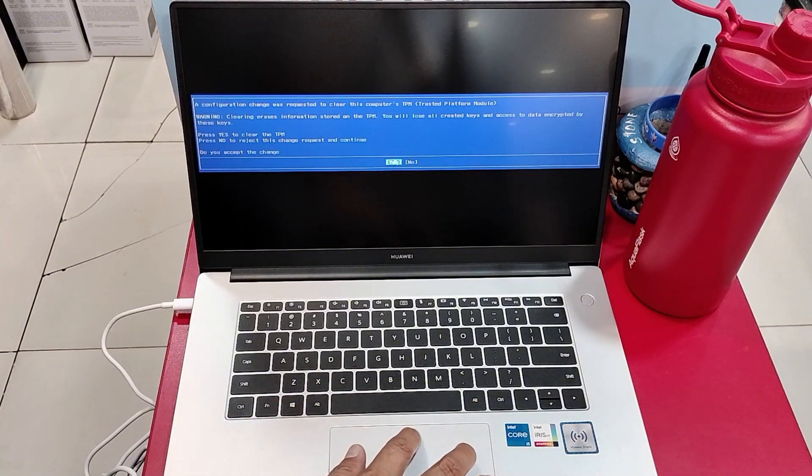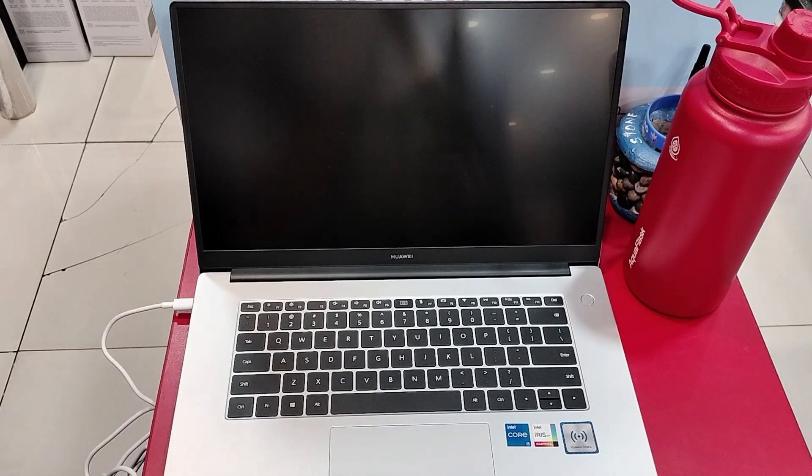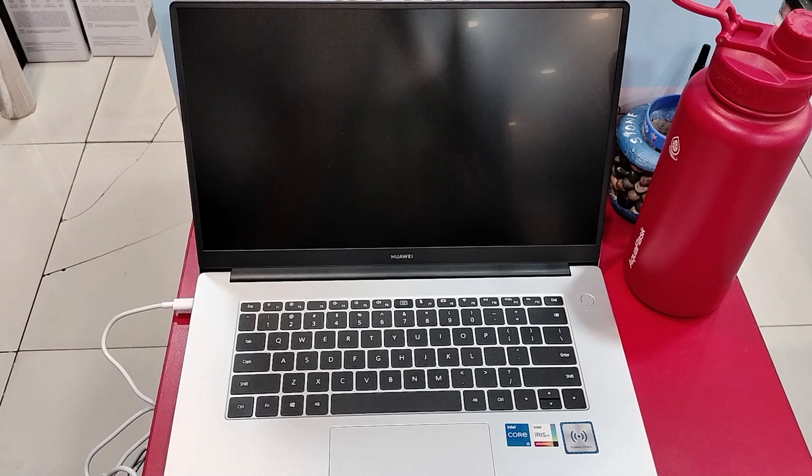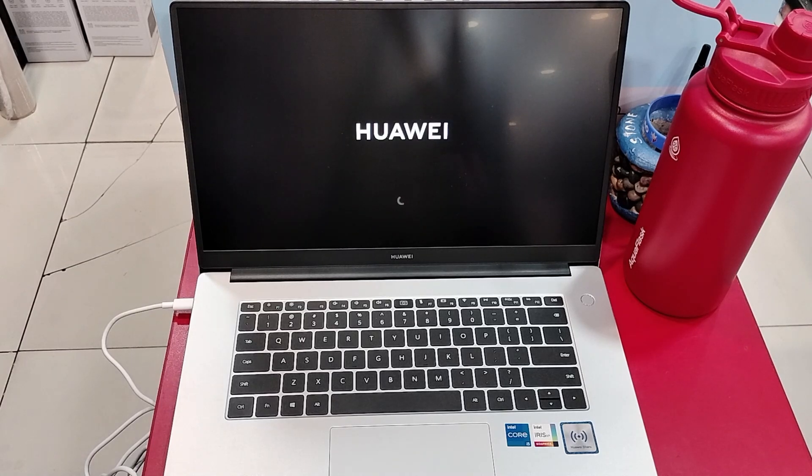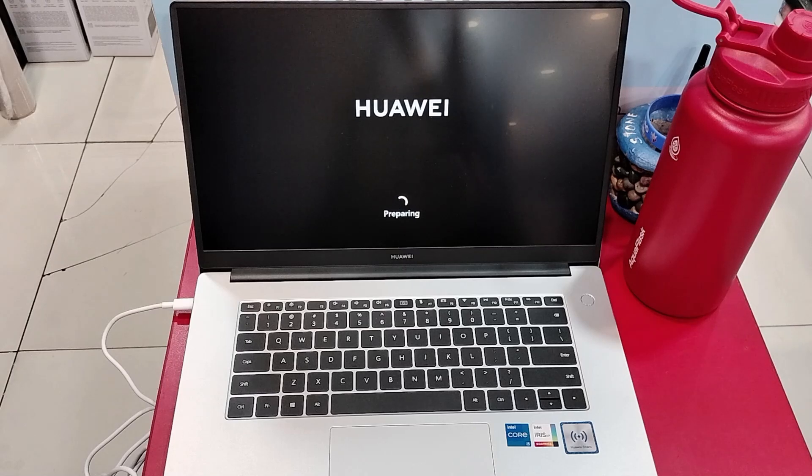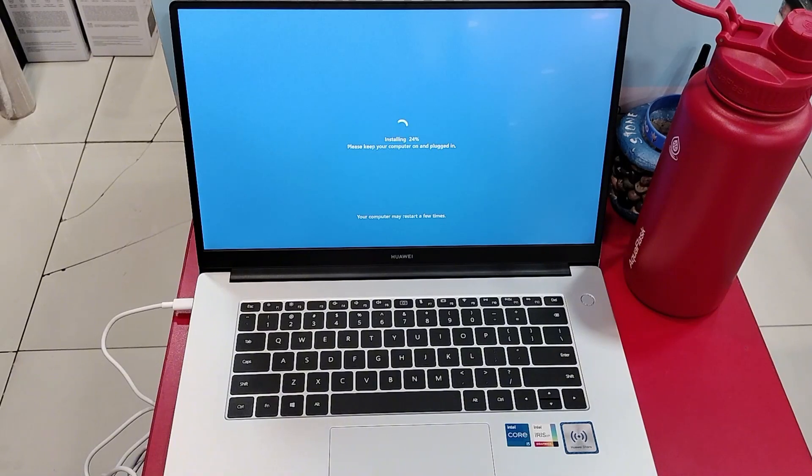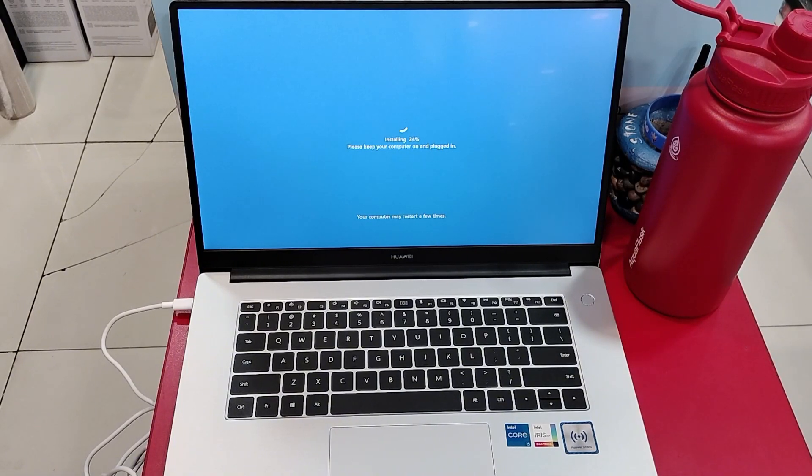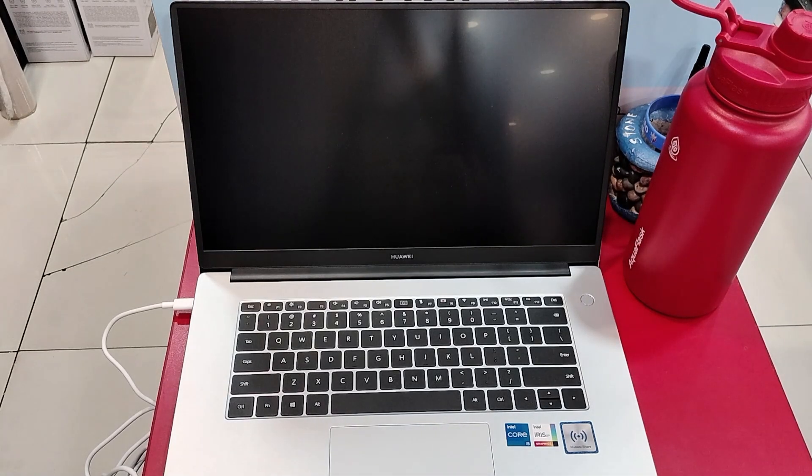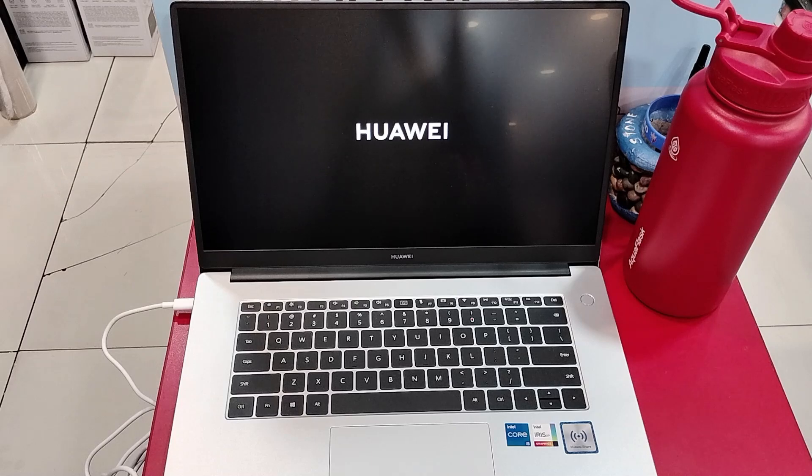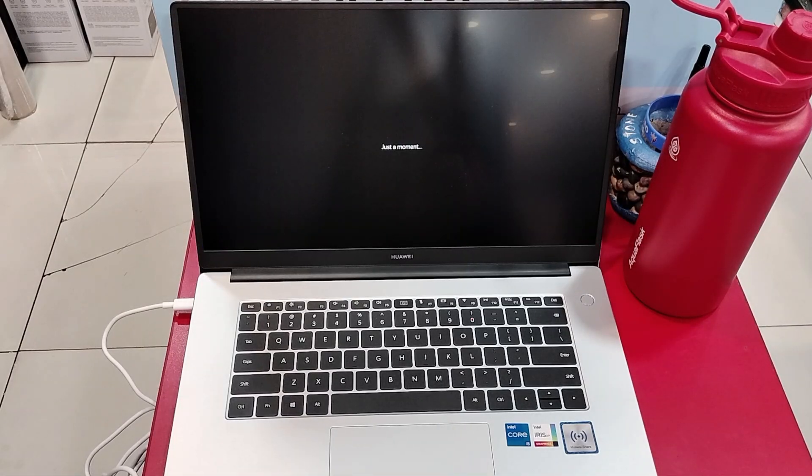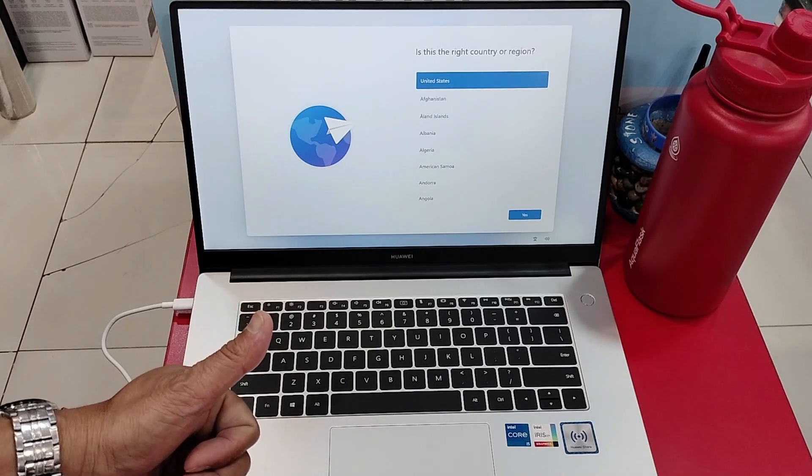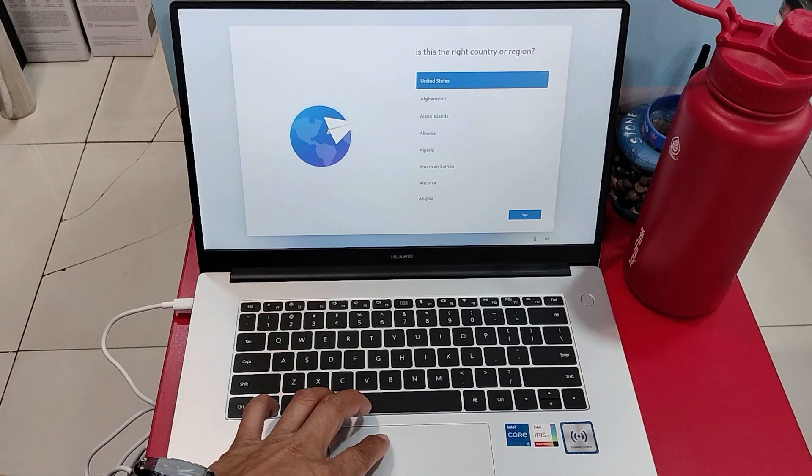I have no worries about clearing my data, so I'll go on yes. And that's it, we've successfully reset our laptop to its factory settings.